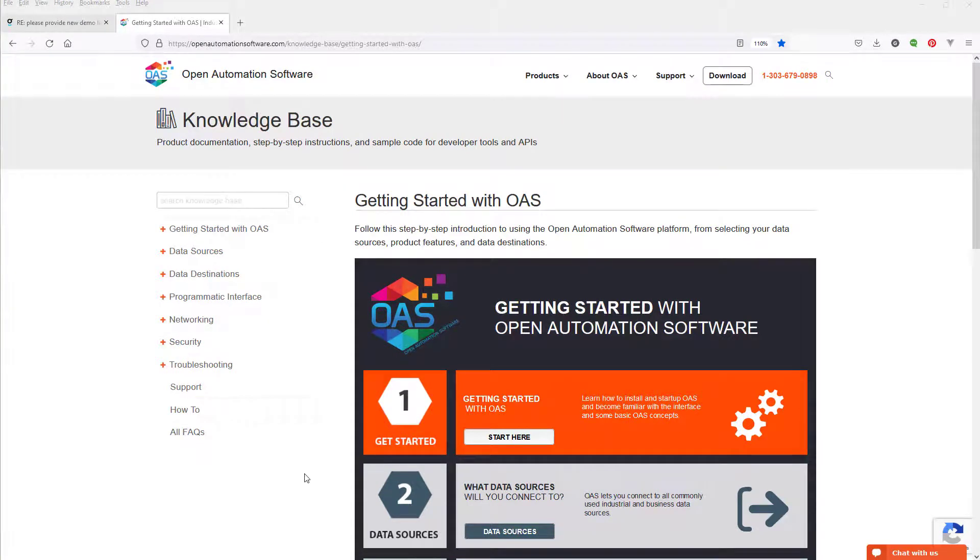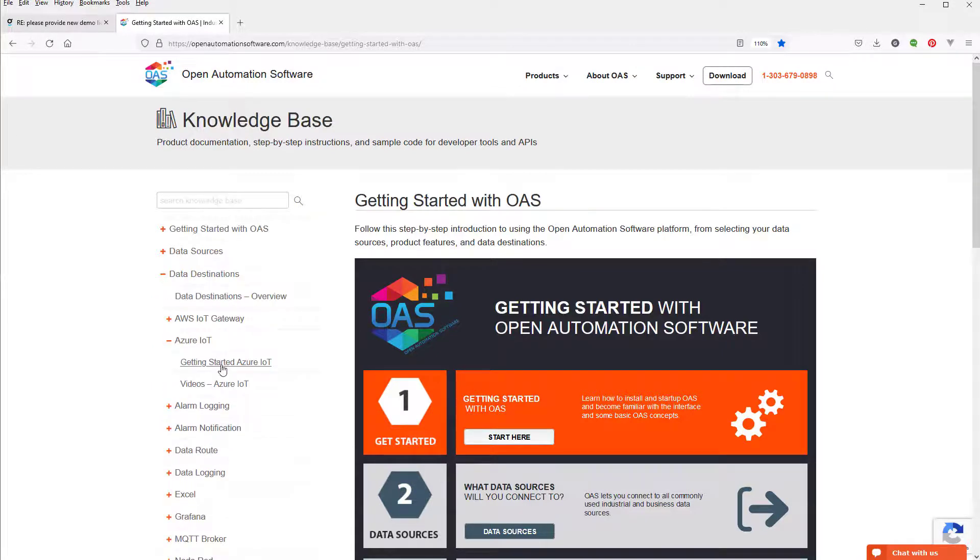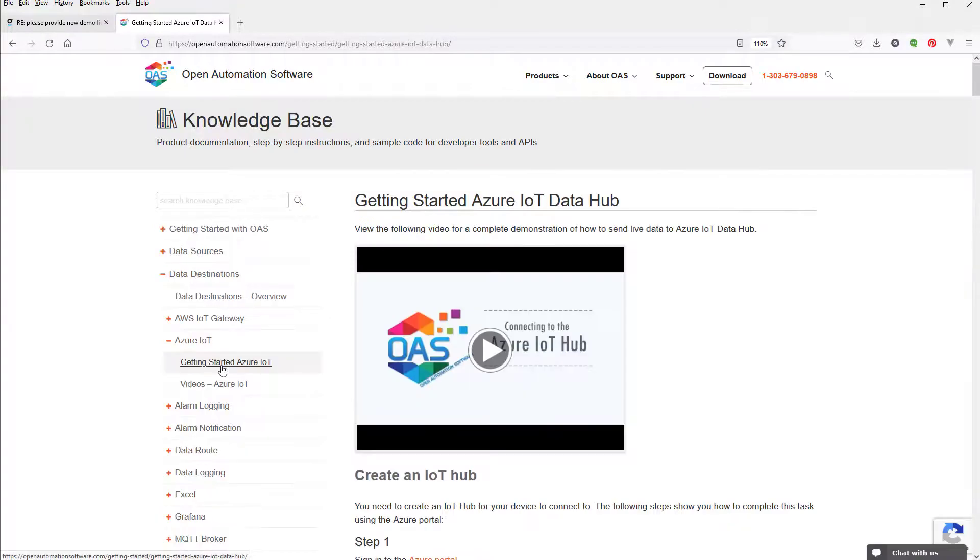You can find step-by-step instructions for doing this on our Knowledge Base under Data Destinations, Azure IoT, Getting Started, Azure IoT.